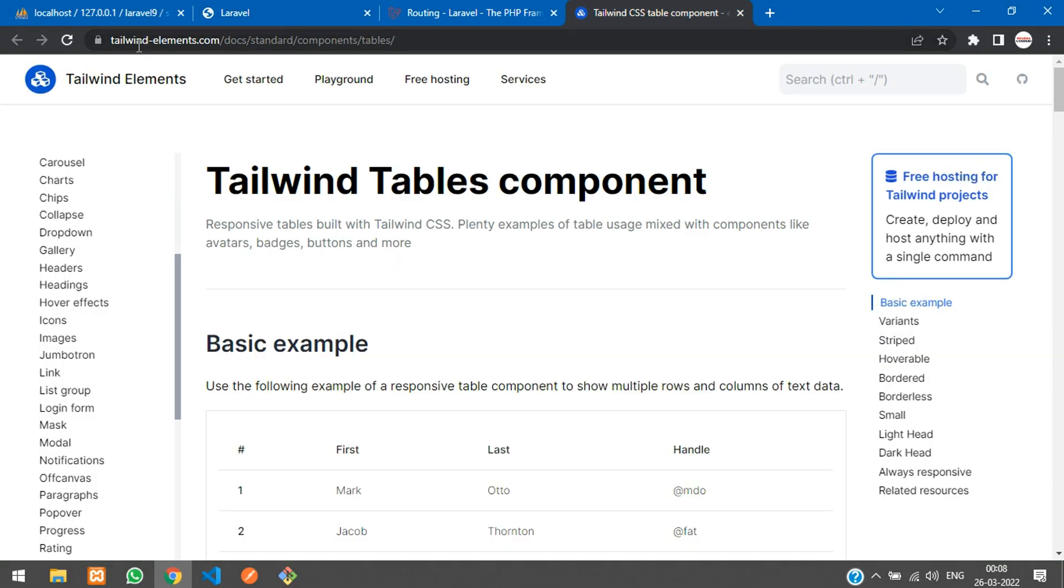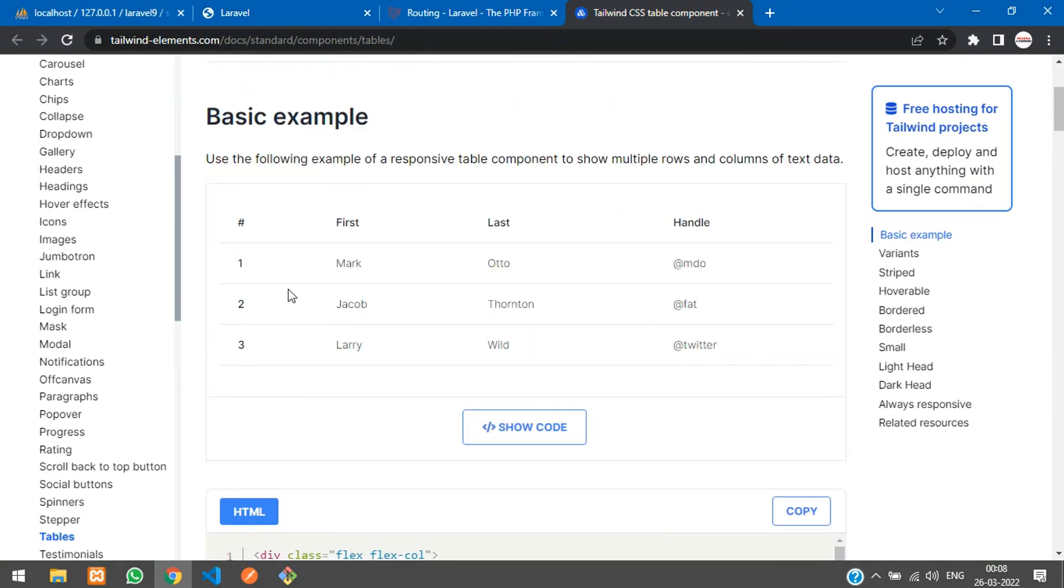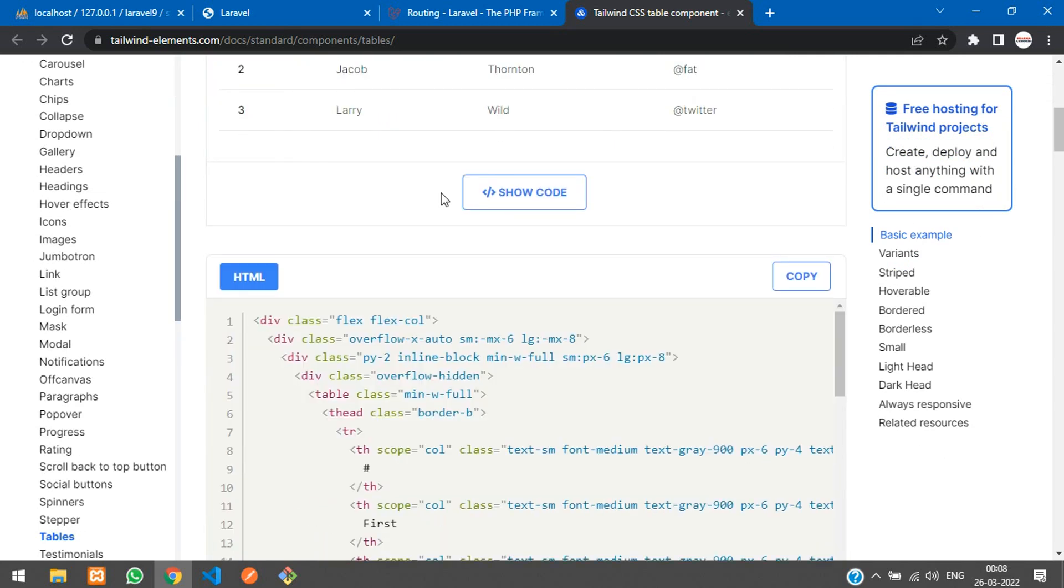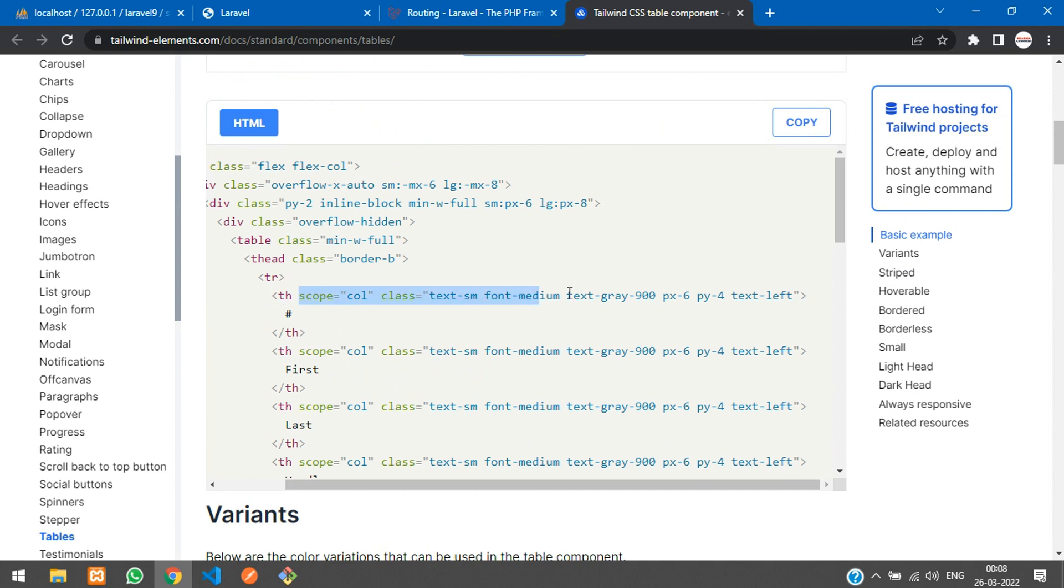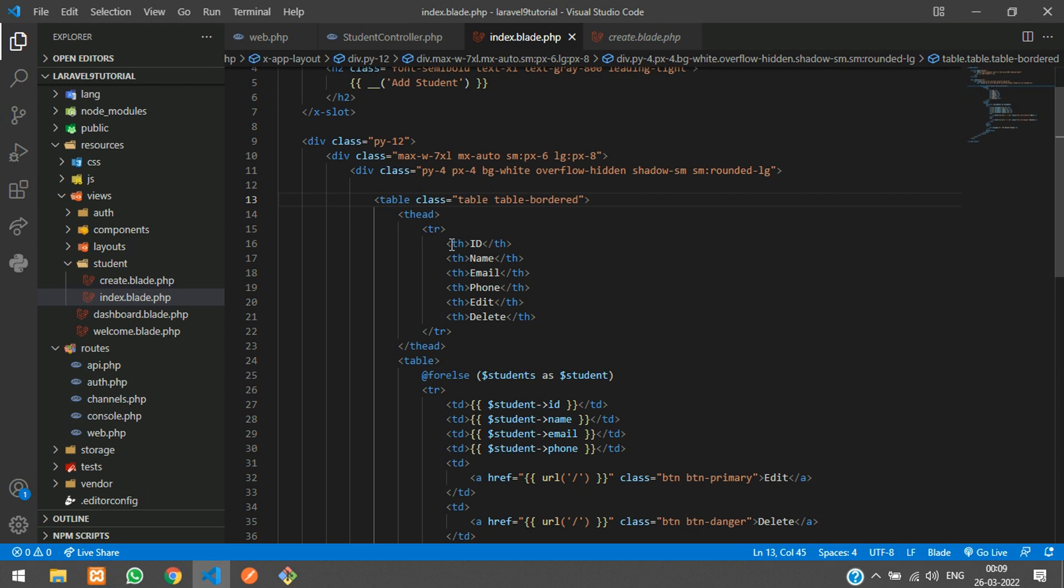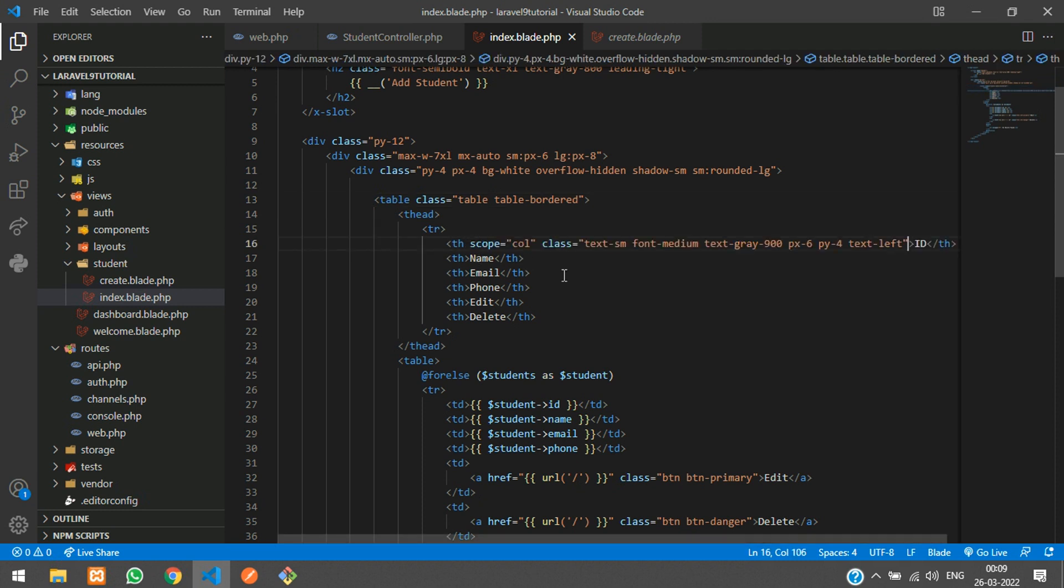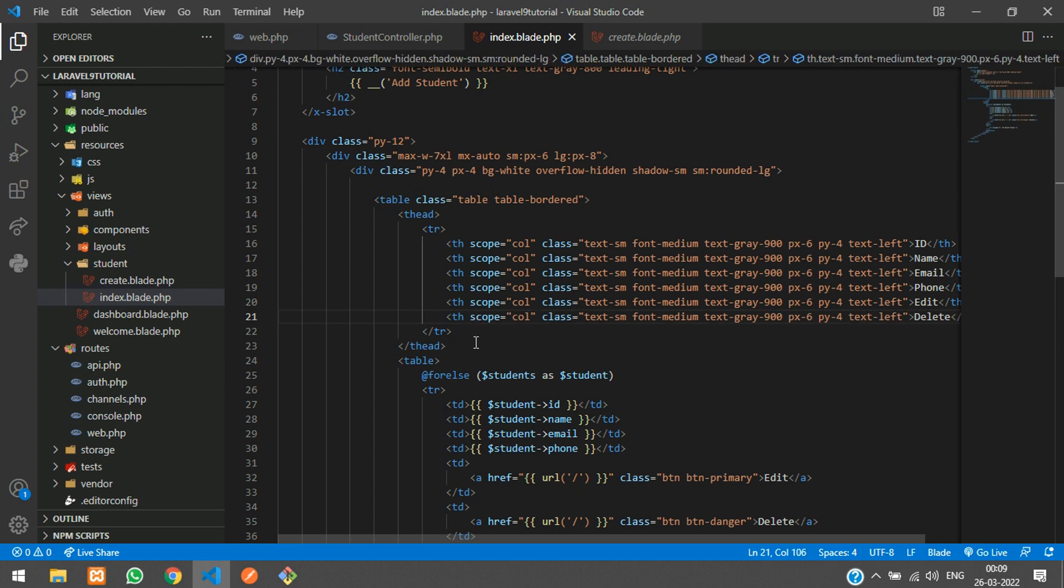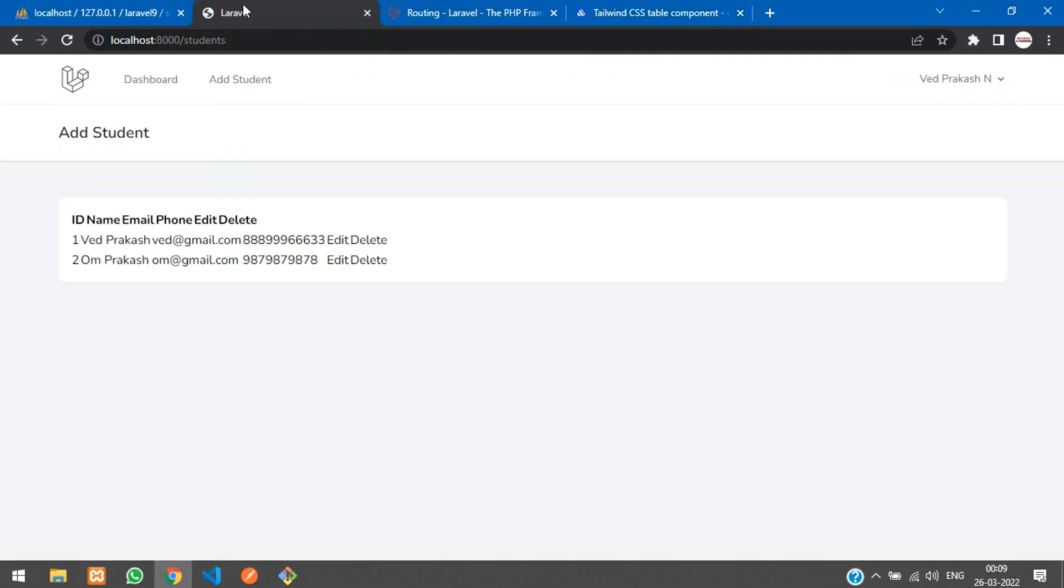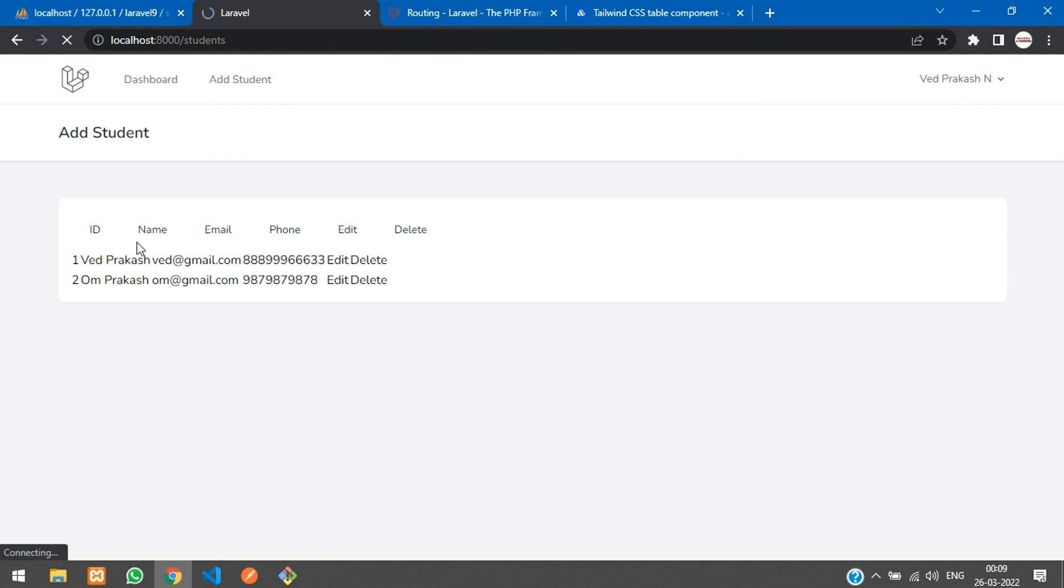If you require, you can go and Google Tailwind CSS. I see there's a lot of code. Let's copy this and check the output. Now you can see the output, it's working fine.